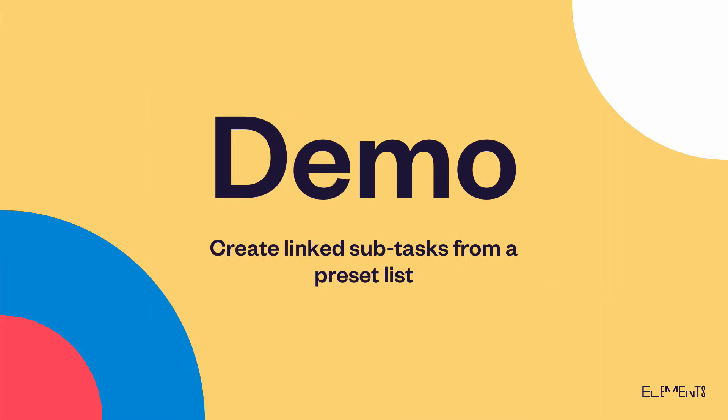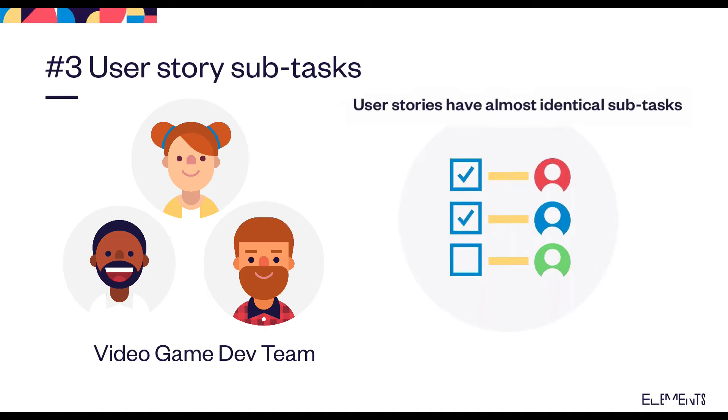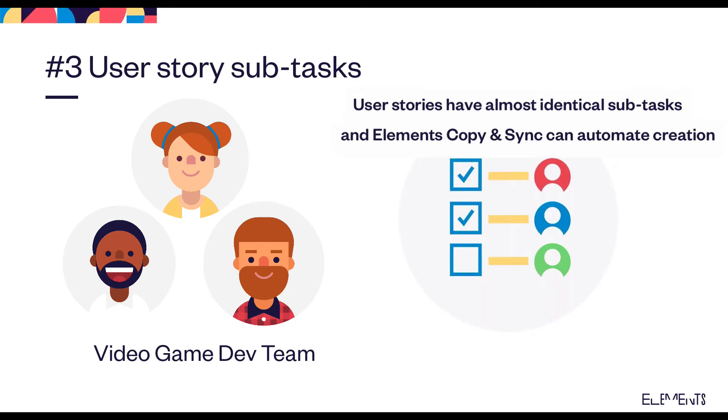We're going to show you how you can create linked subtasks for a user story from a preset list. This use case focuses on a video game dev team, and for each new user story for their video game, they need to create an almost identical series of subtasks, and that's where Elements Copy and Sync can help automate creation of those subtasks.